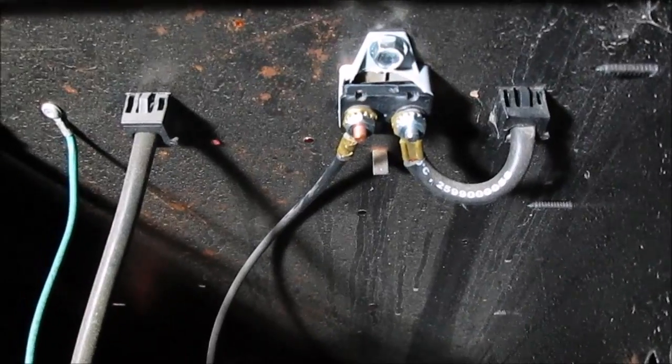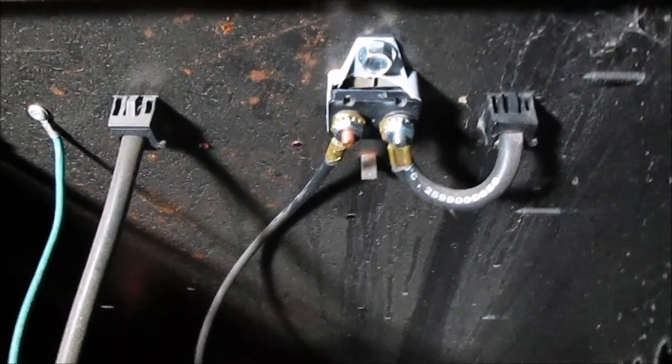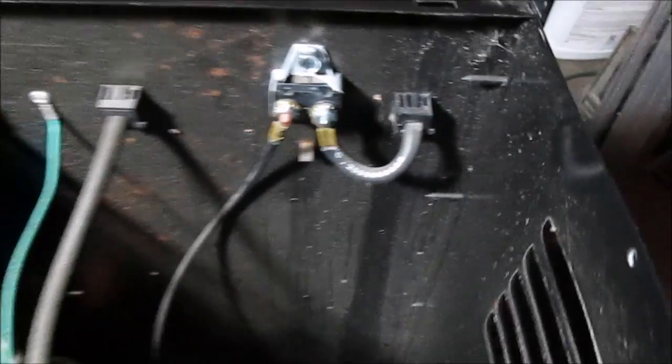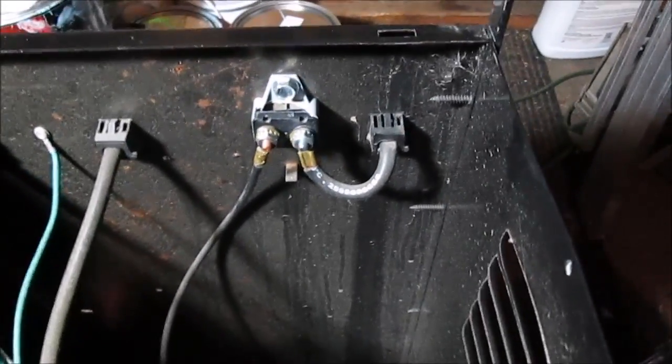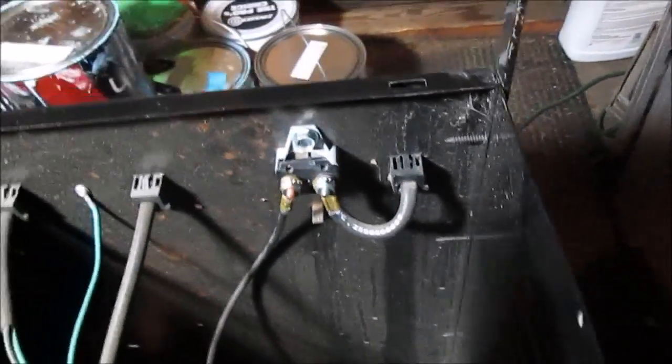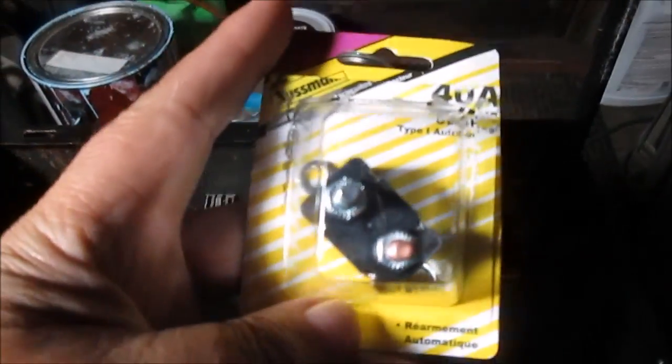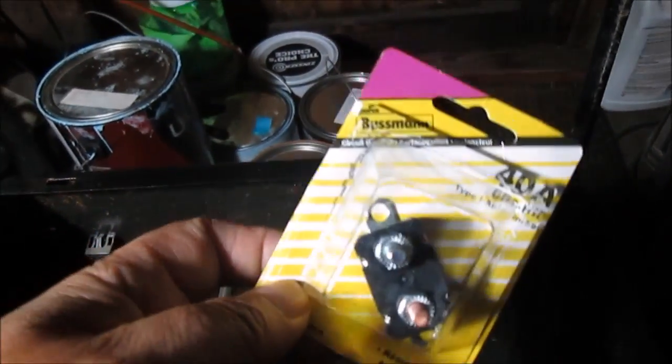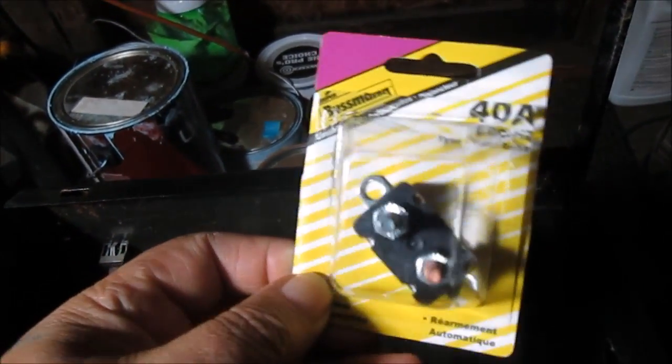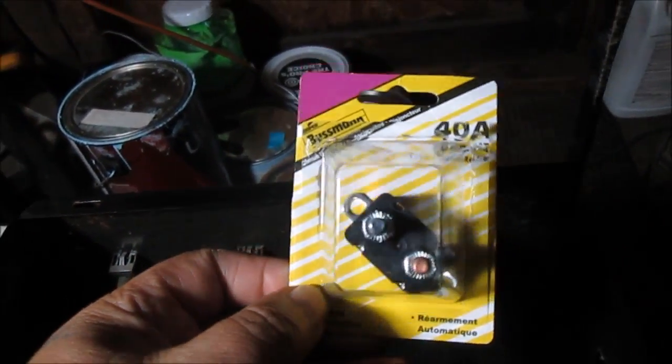We're going to take that out and change it. It's a 50 amp. All I could find at the auto supply store was a 40 amp.